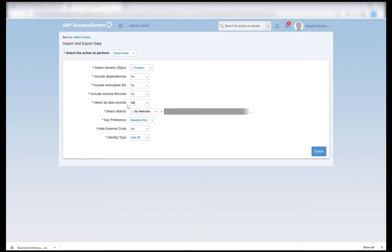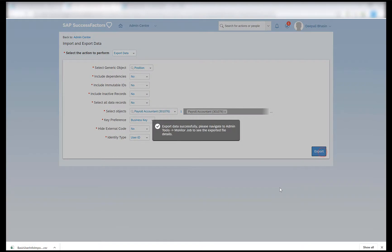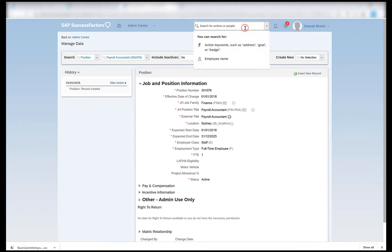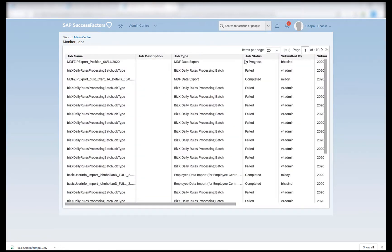If you observe here, when I set 'select all data records' to yes, I do not get the option of selecting the object. And once I set 'select all data records' to no, I have the option to select which object I want. I can select the position that I want to export. Click on the position and click on export. I'll then go to monitor jobs and see that my export is in progress.